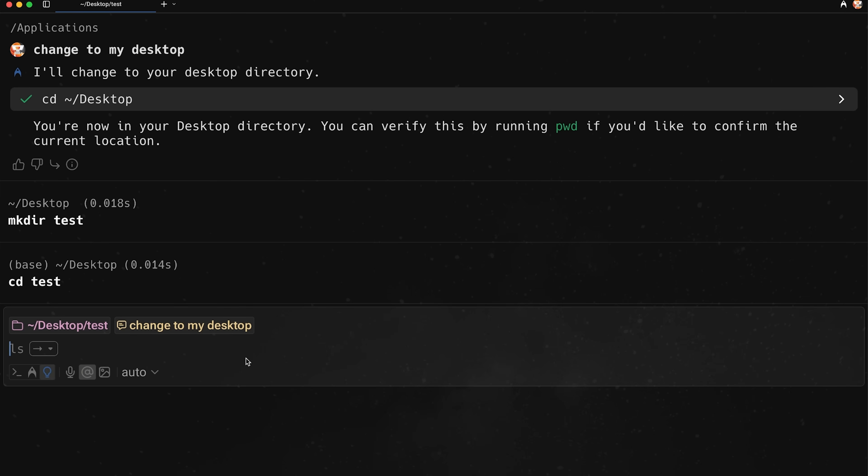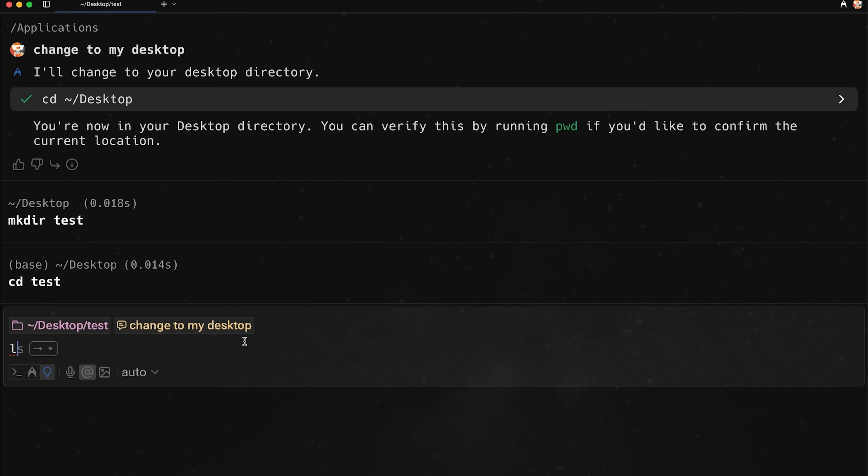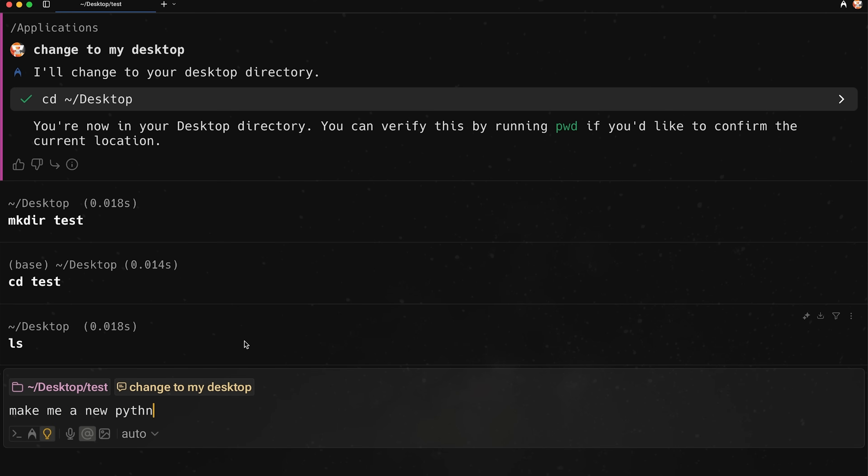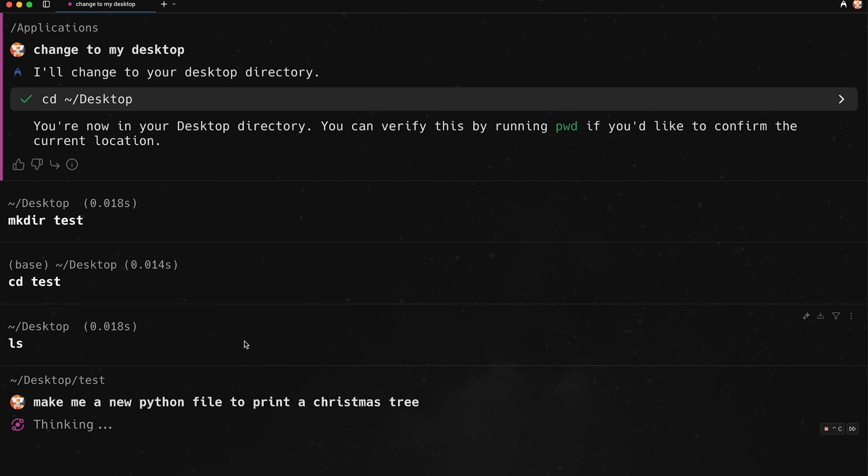But then where it becomes quite powerful is that at any point in time, I can use the AI integration. So here I'm going to use ls. We see that we don't have anything. And I'm going to say, make me a new Python file to print a, you know, Christmas tree or something. Okay, Christmas tree like that. So it should go ahead and put that inside of this folder. So let's see what it does here.